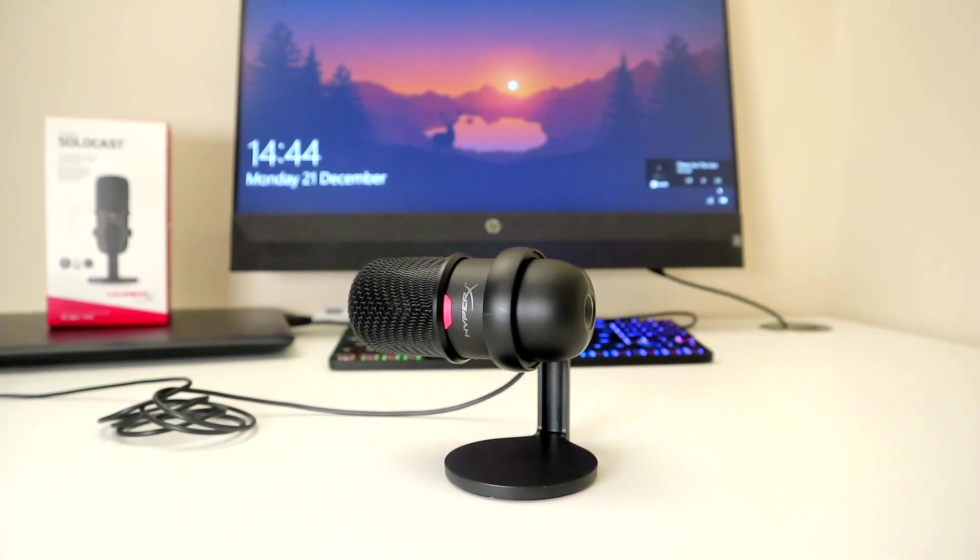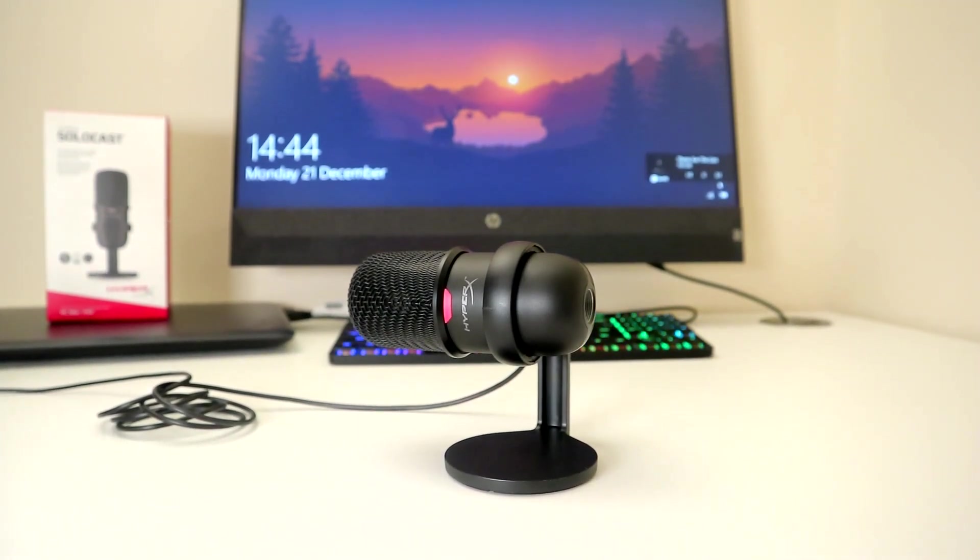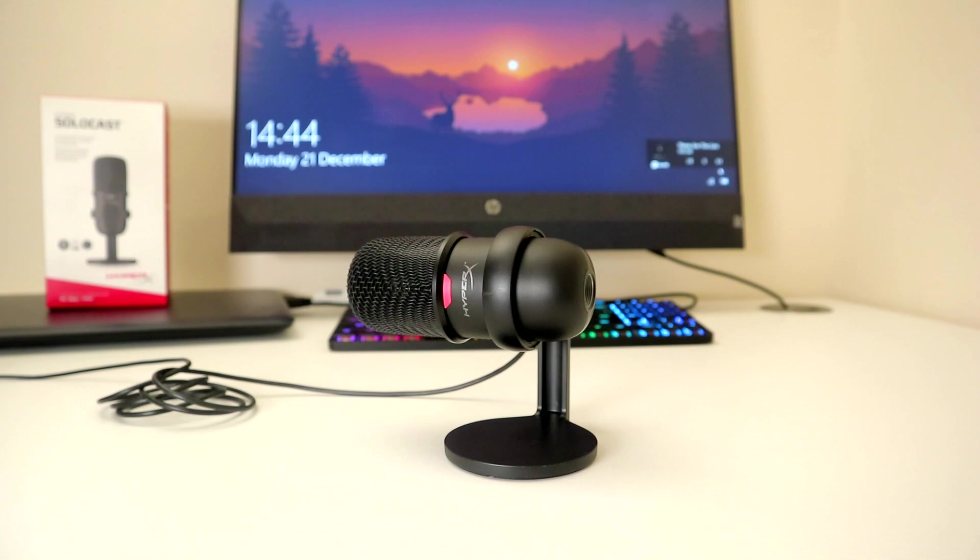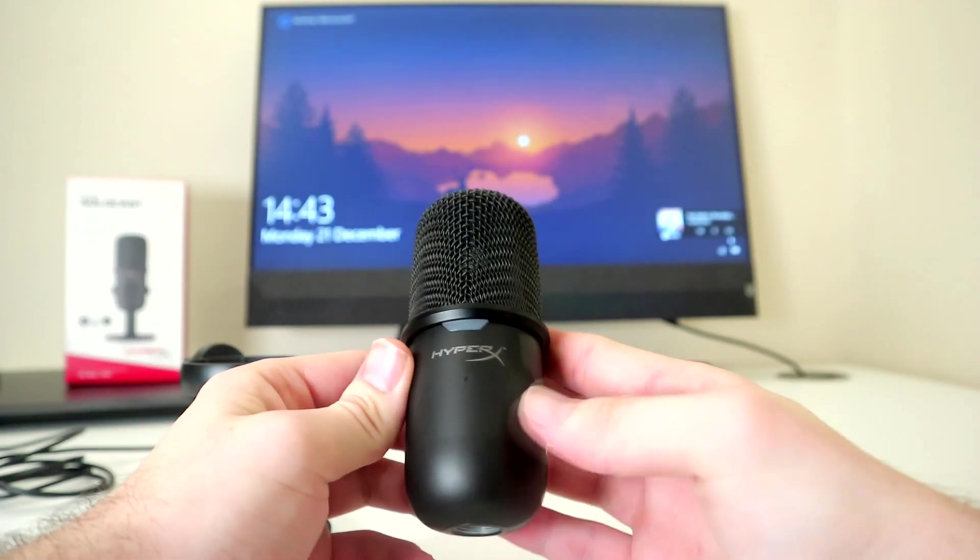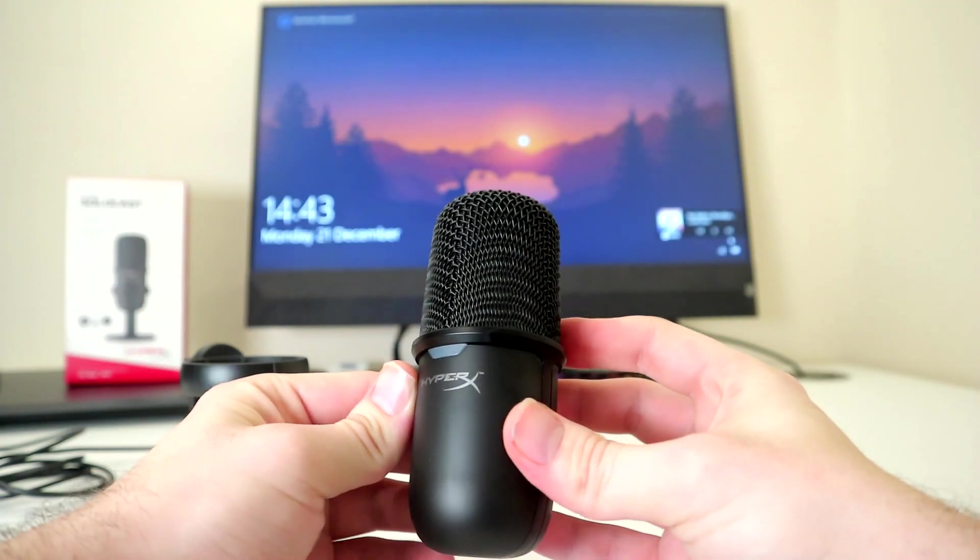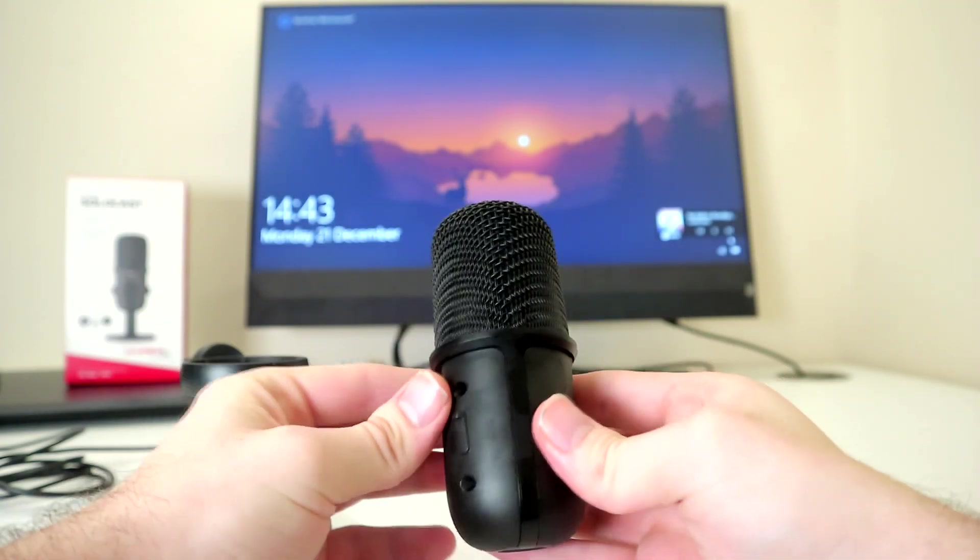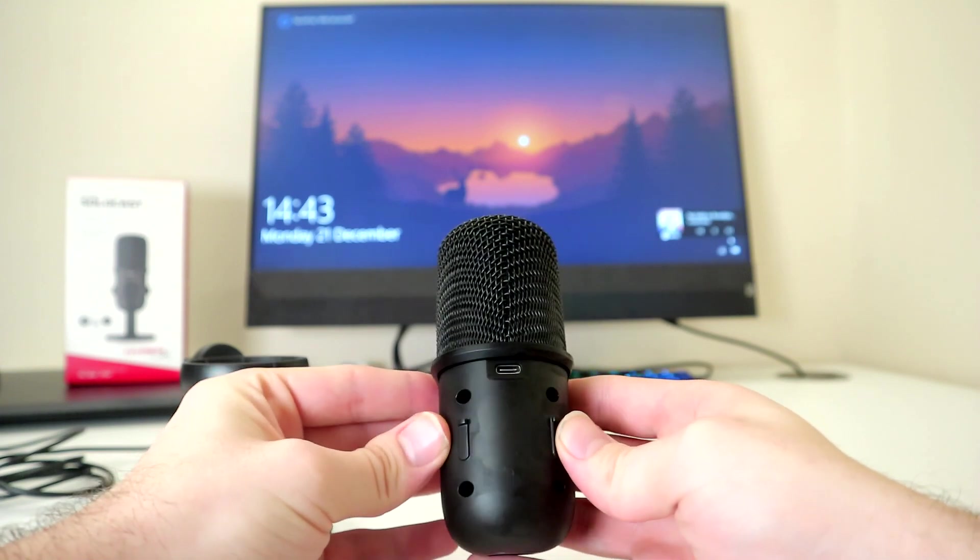There also isn't any gain control, so no ad hoc adjustments made directly from the mic itself. Along with that, there's no headphone port for monitoring either.